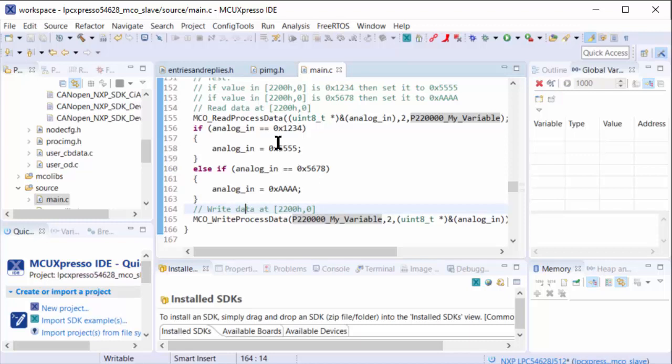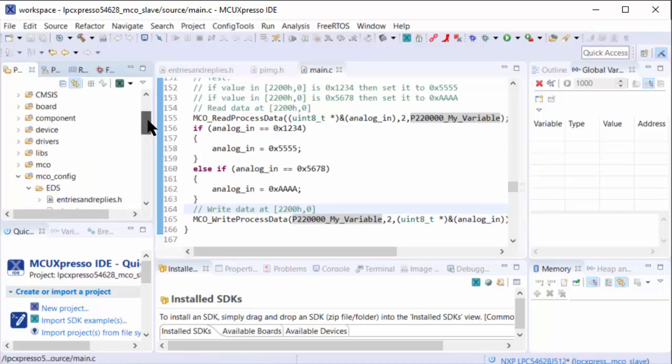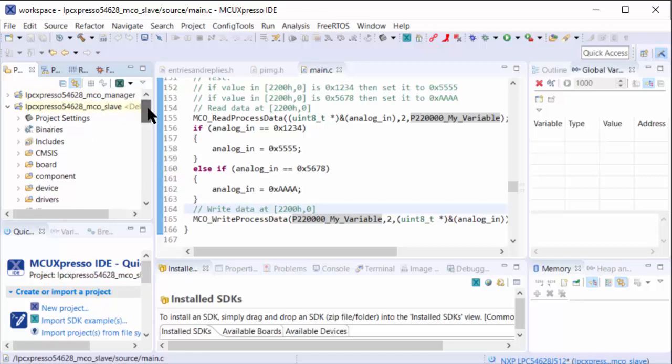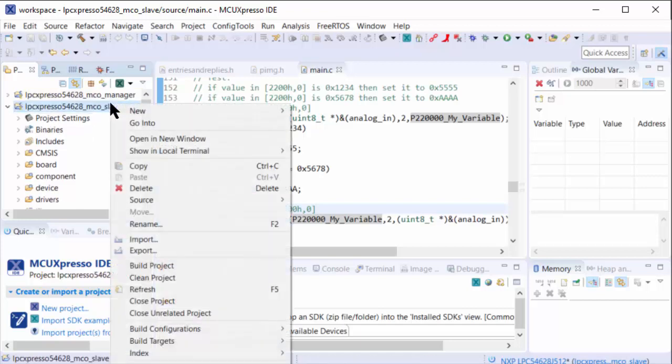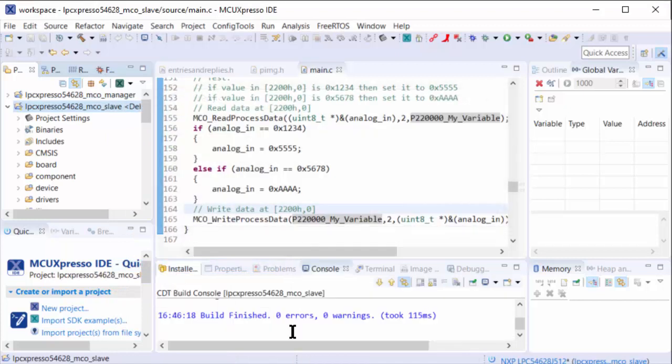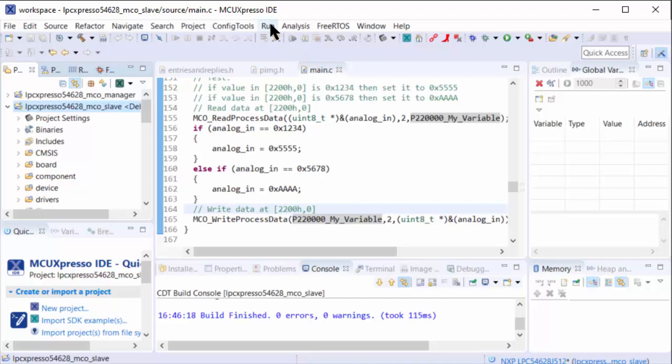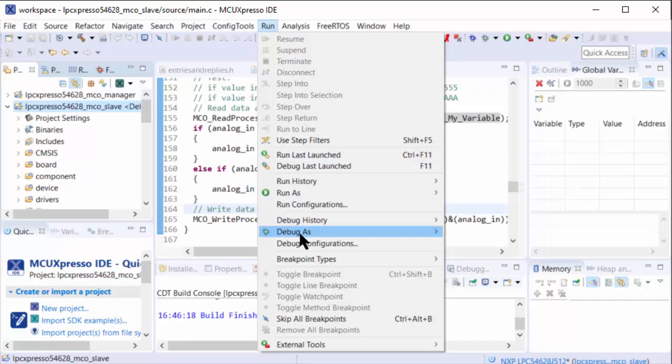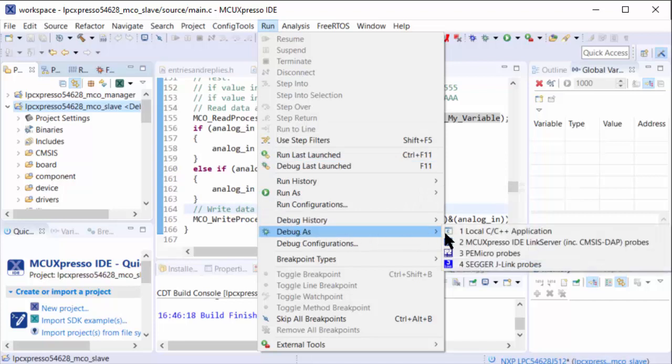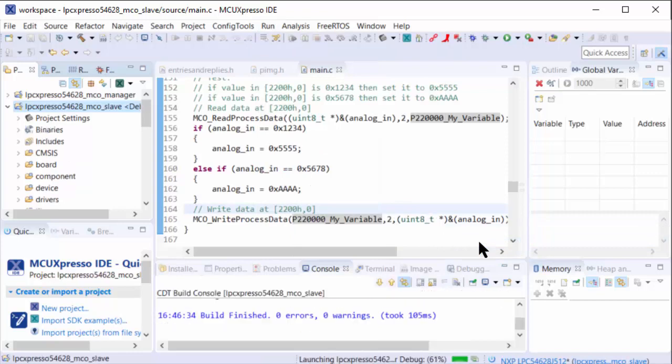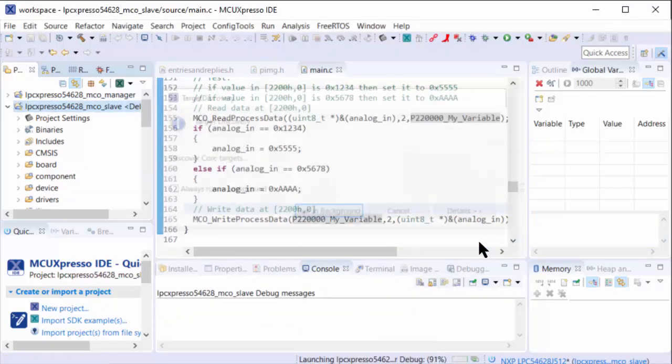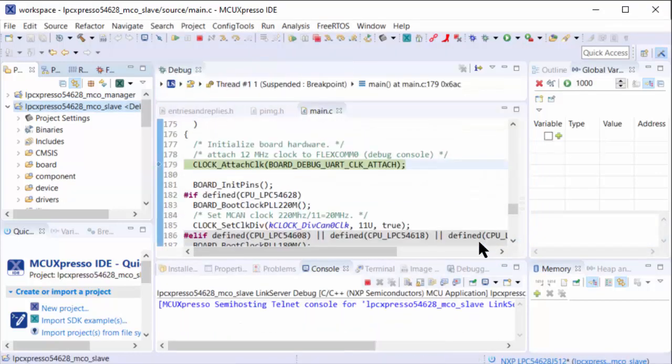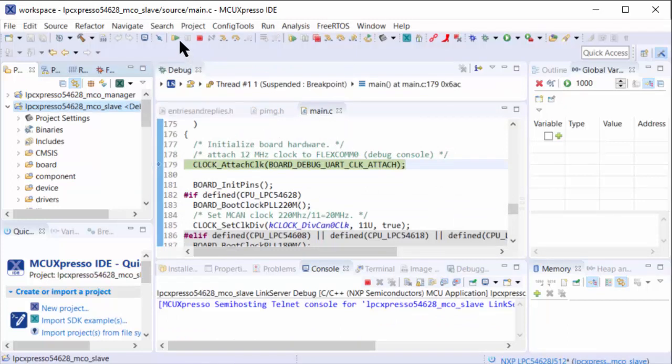Let's compile and build. We'll go to slave and say build project. That was already completed, so that was fast. Let's start using it. Run debug as MCU Expresso. Downloading to the board now. For the beginning, let's simply start running.